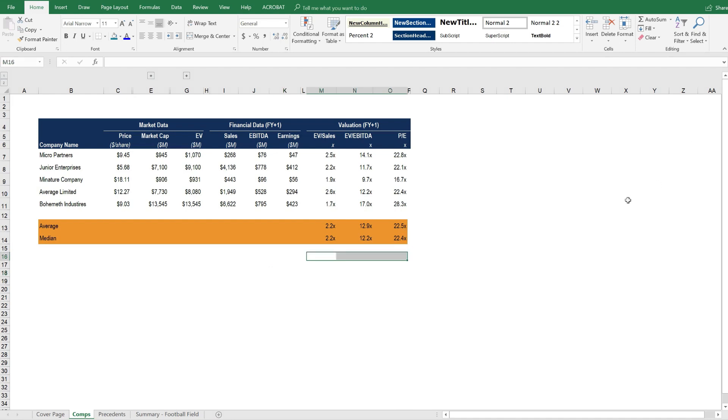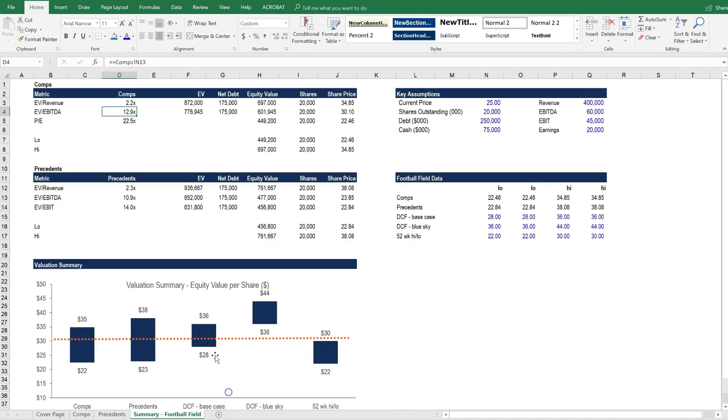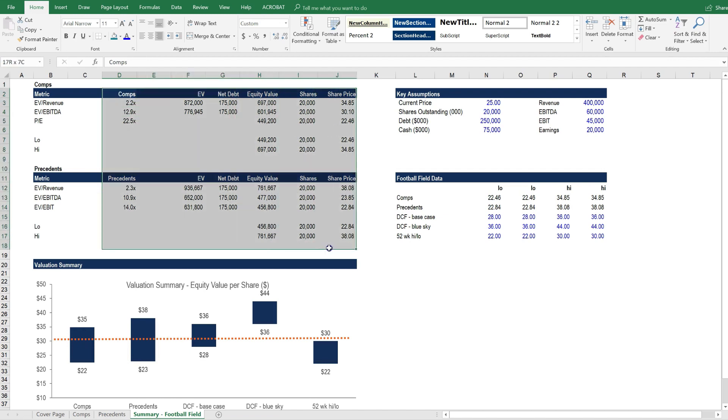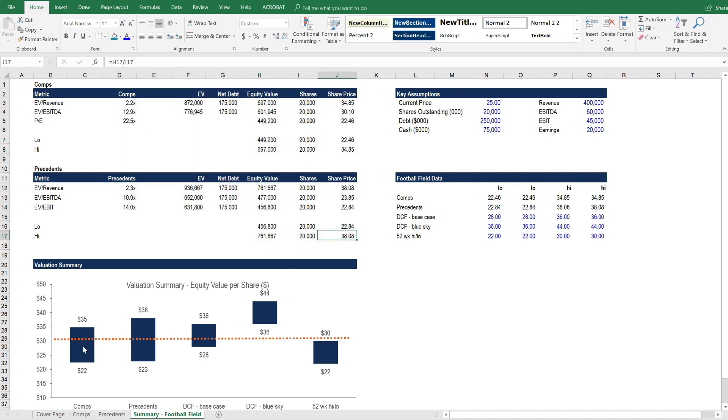Let's flip over now to the football field summary again. So as you can see, everything from the COMPs and precedents automatically feeds into these tables, and then these tables are used to populate the chart.